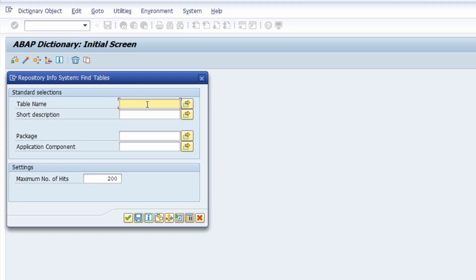Here you have the ability to do a wildcard search — you can type in different letters, for example EK, and then use an asterisk or the plus sign. The asterisk searches for multiple various characters, while the plus sign searches for exactly one various character. For example, EK with a plus searches for a three-letter table name starting with EK.